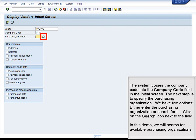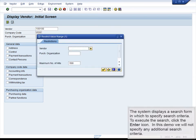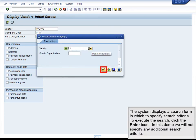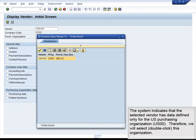The next step is to specify the purchasing organization. We have two options: either enter the purchasing organization directly or search for it. Click the search icon next to the field. The system displays a search form; click Enter without specifying additional criteria. The system indicates that the selected vendor has data defined only for the U.S. purchasing organization, US00. We will double-click to select this organization.